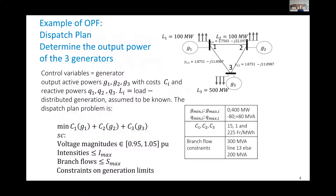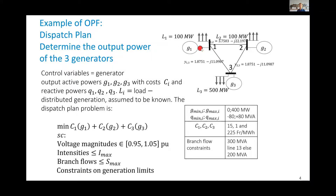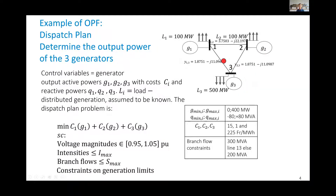Here is an example: a toy grid with three buses, three generators, and three loads. Every bus has a load: 100 megawatts on the two top buses and 500 megawatts on the bottom bus. Bus one is the slack bus, connected to a generator that provides constant voltage.